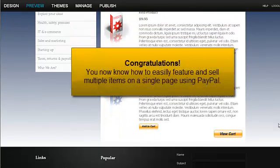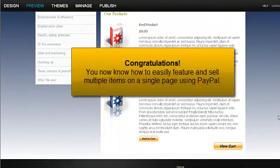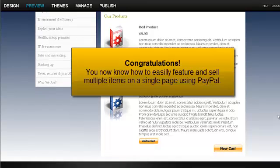Congratulations! You now know how to easily feature and sell multiple items on a single page using PayPal.